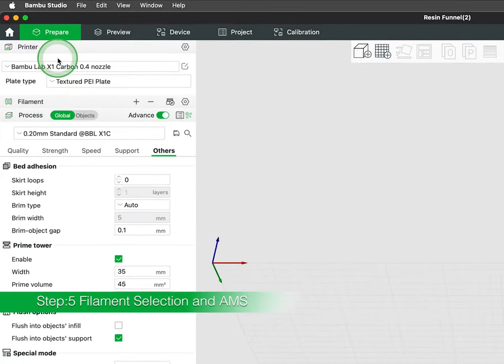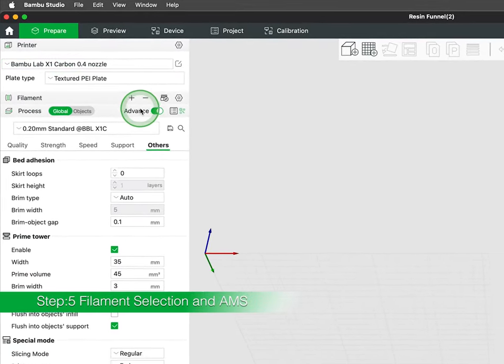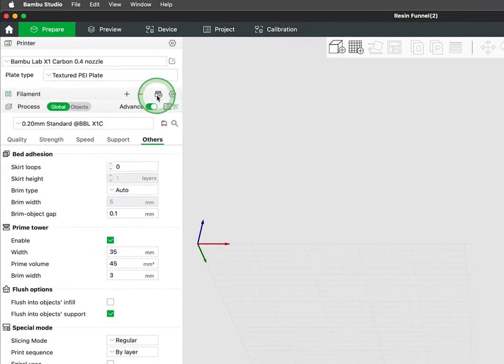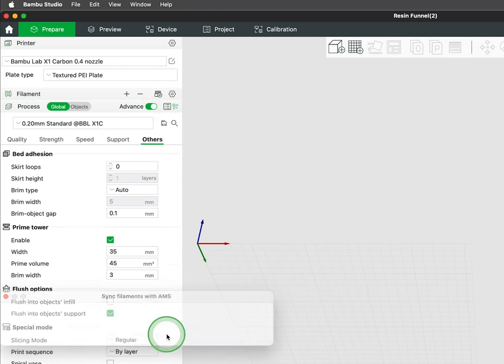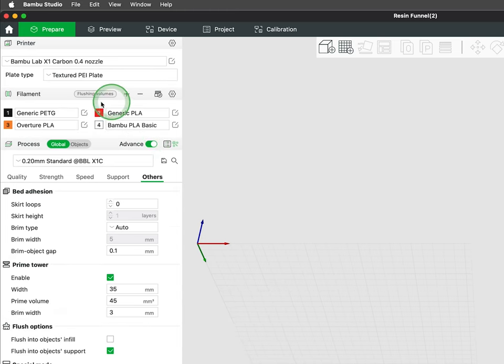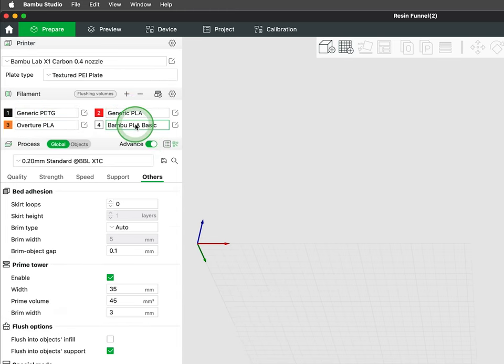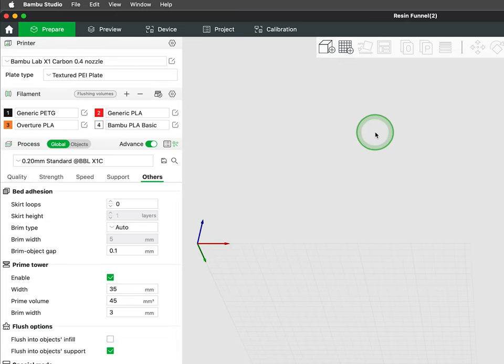Beneath the build plate selection you'll find the filaments synced from your printer. Those with AMS will be able to view the various filaments that are loaded in your printer. In a subsequent video we will cover filament profile settings and how to create custom ones if you are using third party filaments.